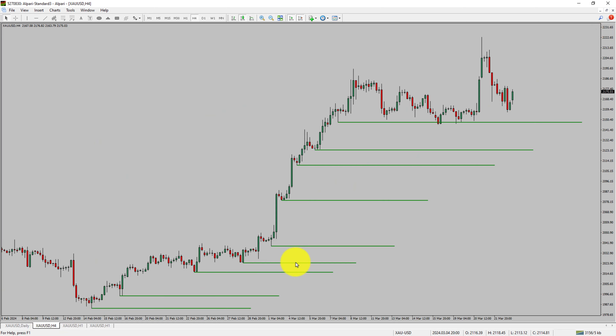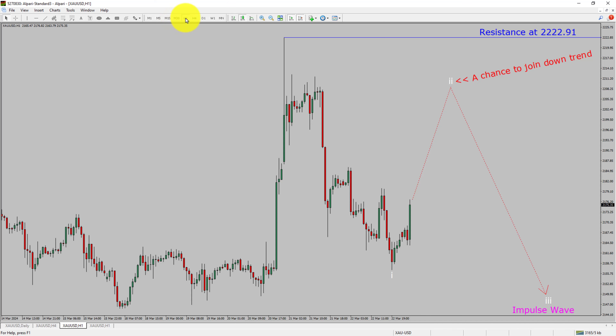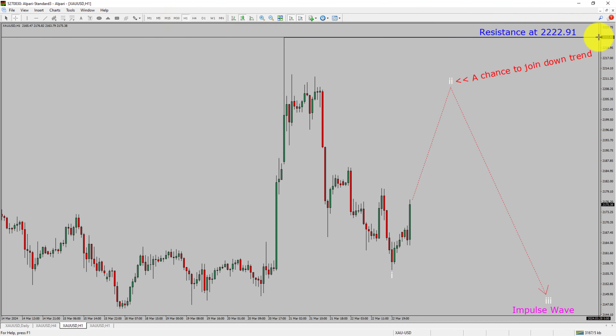Next, let us take a look at the 1-hour time frame. The trend is down in the 1-hour chart. Intraday resistance is present at 2222.91 price level. Price action is most likely going to rise up to print a bullish wave 2 pullback and then drop to print a bearish wave 3 impulse leg, which offers a chance to join the downtrend in gold. A decisive bullish breakout above 2222.91 resistance level is going to end the downtrend in the 1-hour chart of gold versus US dollar pair.